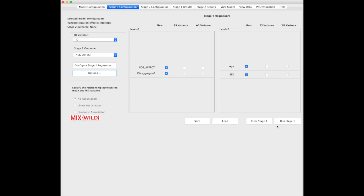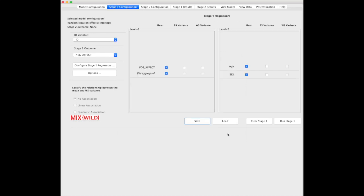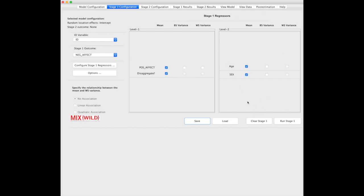Once that's all set up, you can save your model here as an SER file, example model.ser, and then that allows you to load it over here under model configuration when you reset the software or open up something again. That way, you don't lose all your progress. After you're done, you can either clear stage 1. I don't know why I'd want to do that right now, but for whatever reason, if you wanted to, you could clear it. In this case, what we want to do is we want to run it.